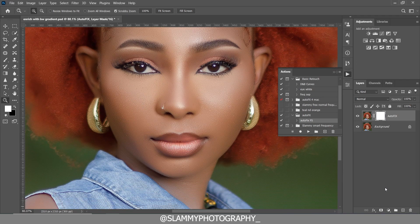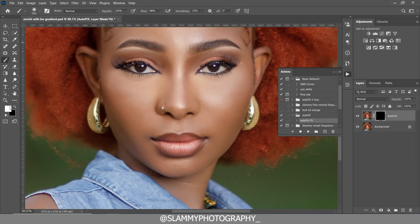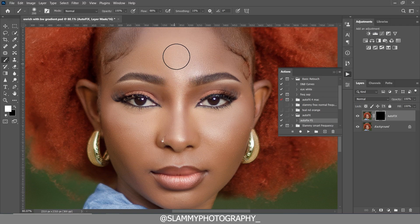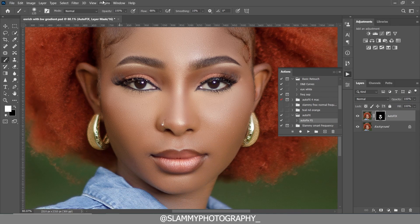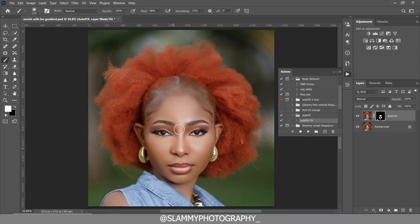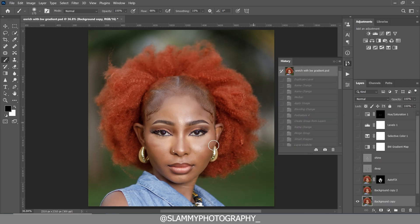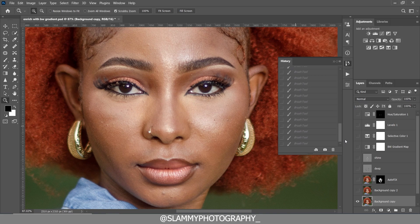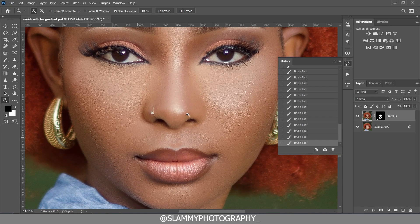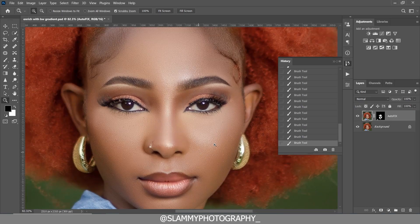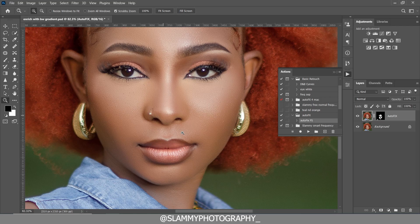This is obviously too much, so we're going to create a layer mask, press Ctrl+I to invert it. Take your brush, make sure the foreground is white, and paint on the areas you want to be really smooth — like the forehead, the chin, and the nose. Avoid the lips and other parts of the body. Here's the before, and here's the after — you can see the skin has been smoothed while the texture has been retained.